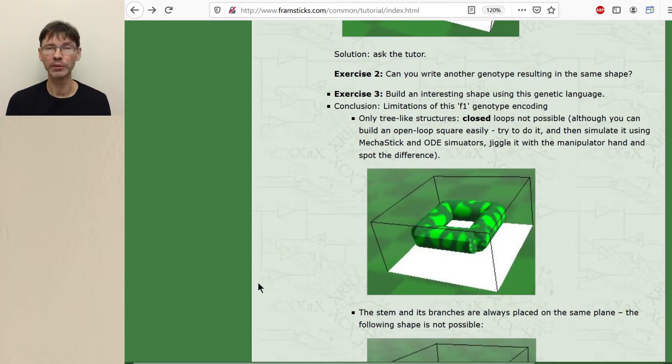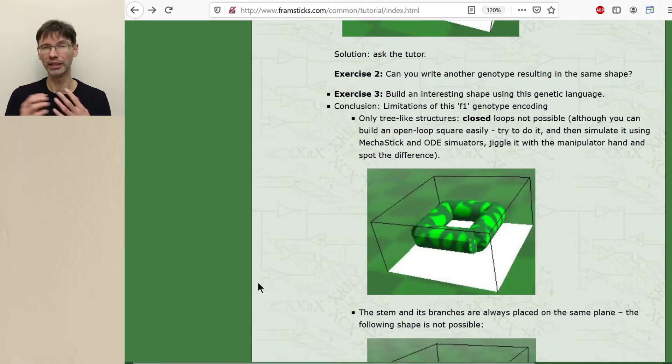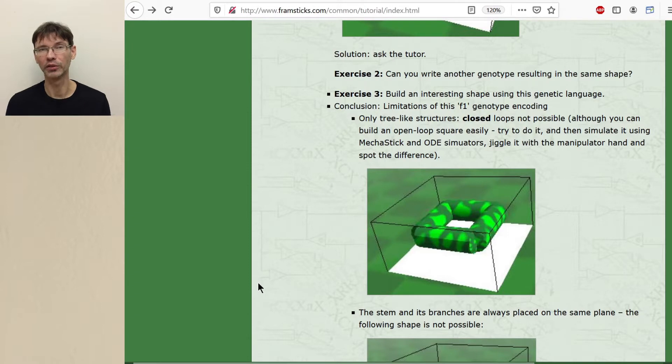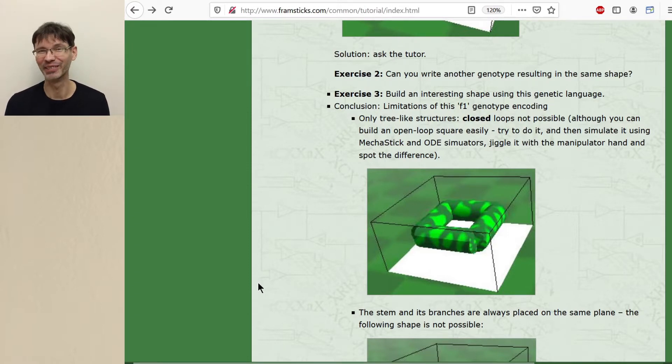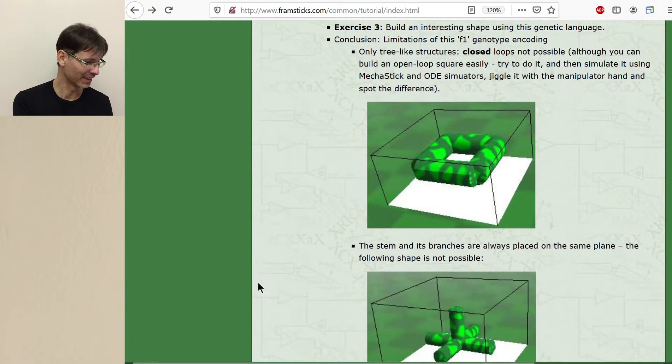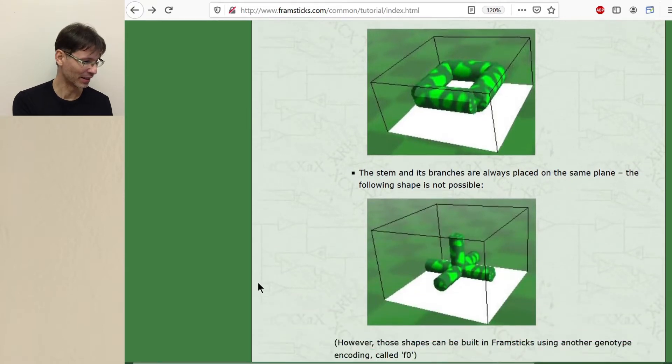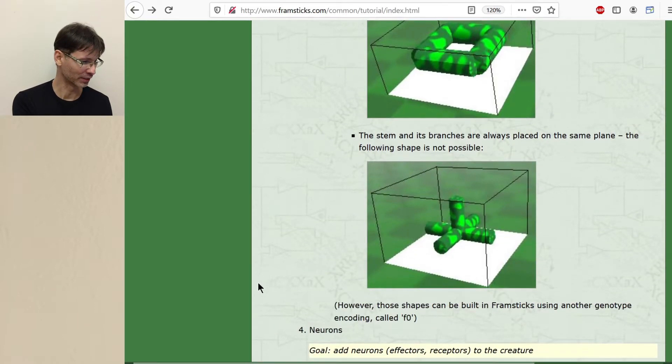In Framsticks we are able to build neural networks of any topology. So any connections of neurons are possible. Even some strange situations we will see in a moment. So how it works?